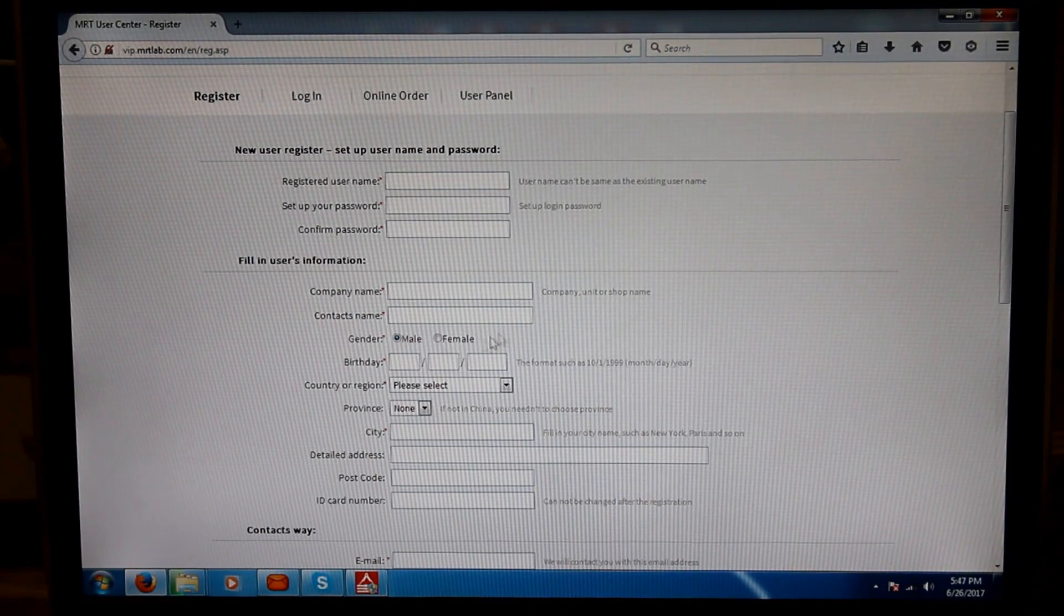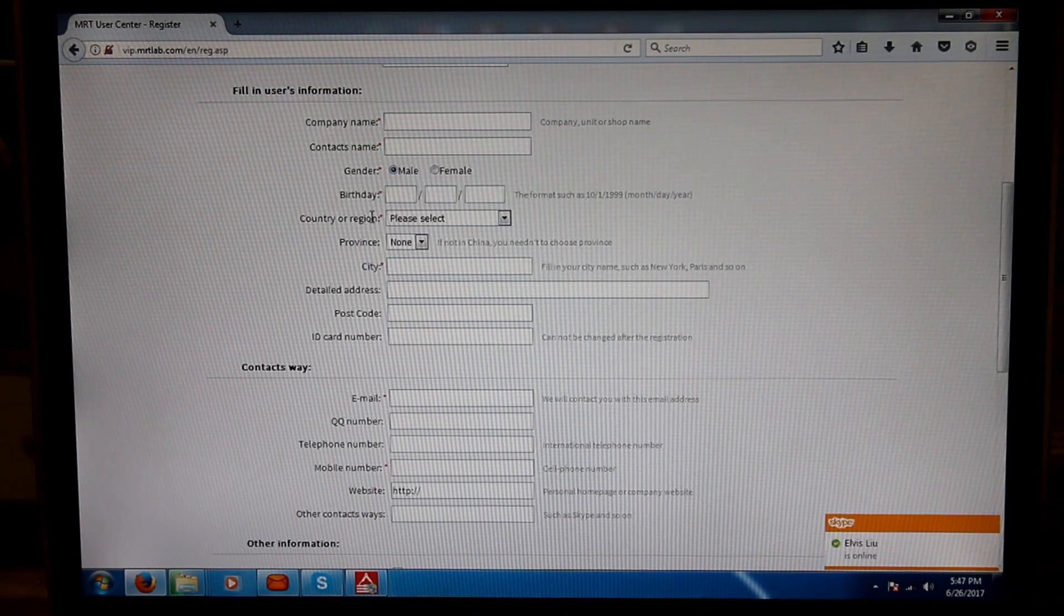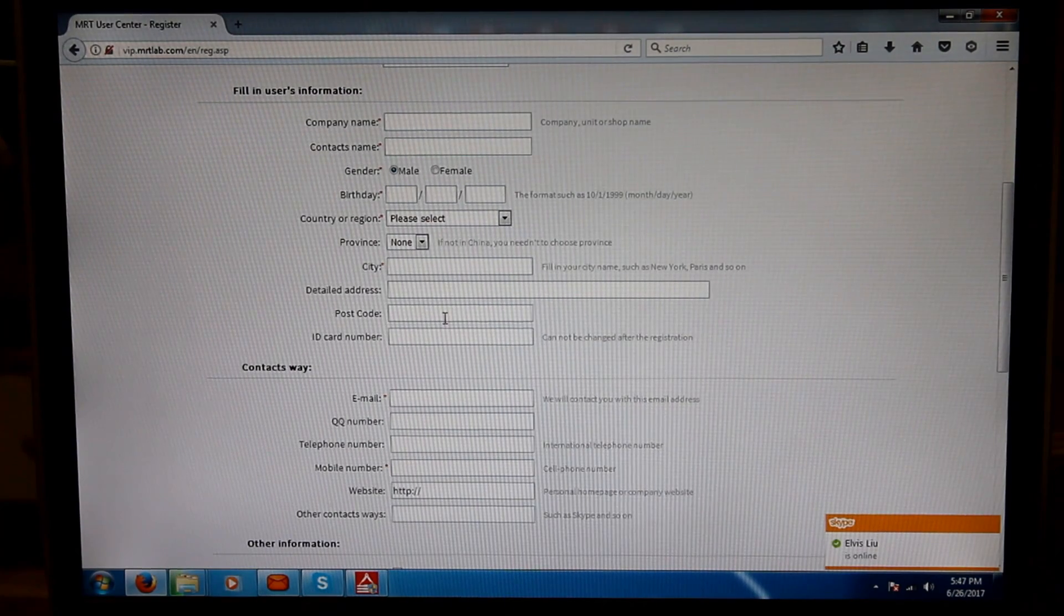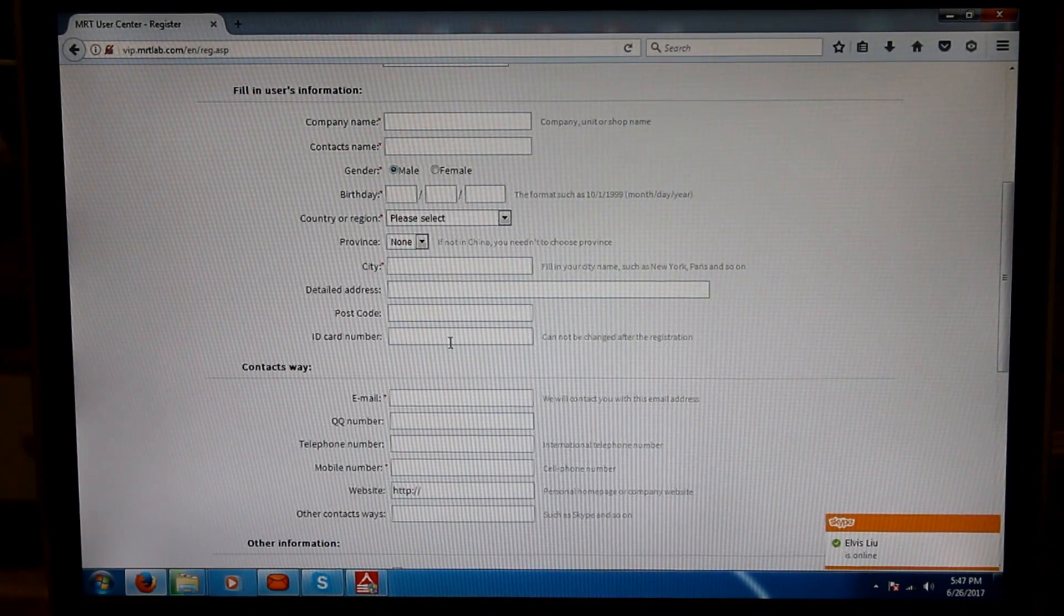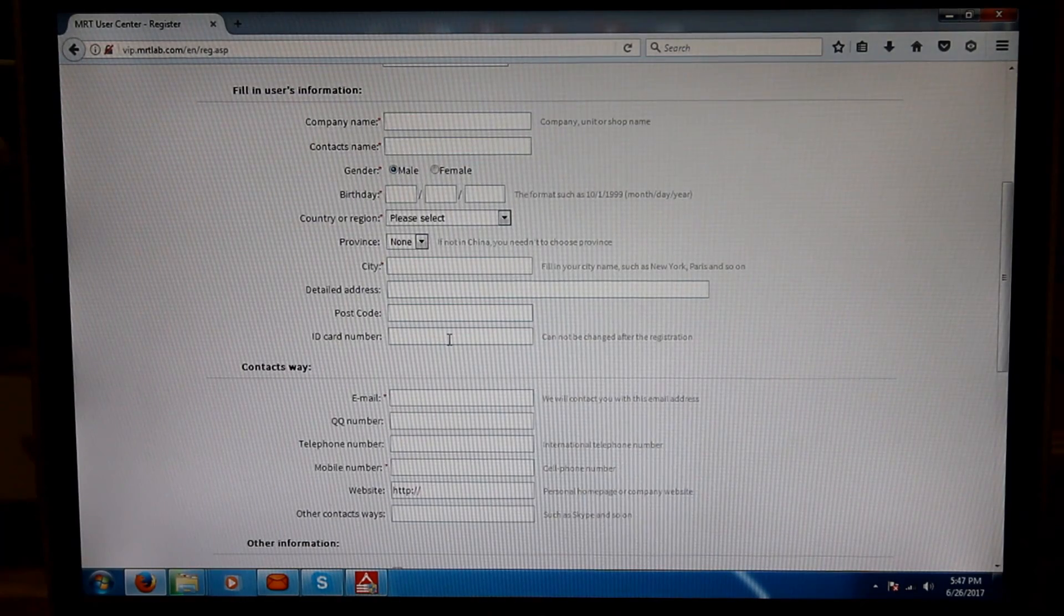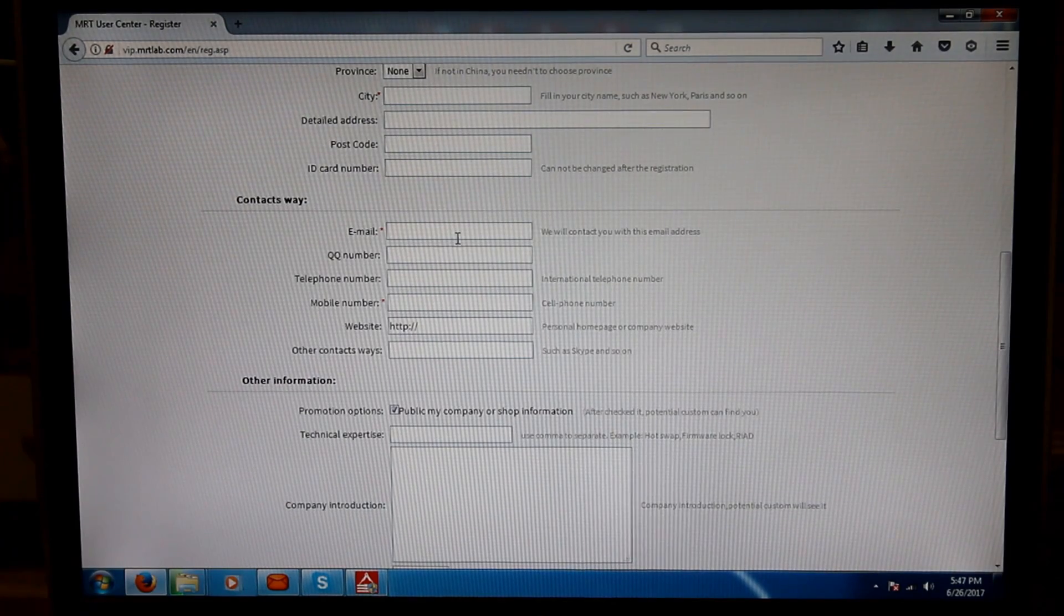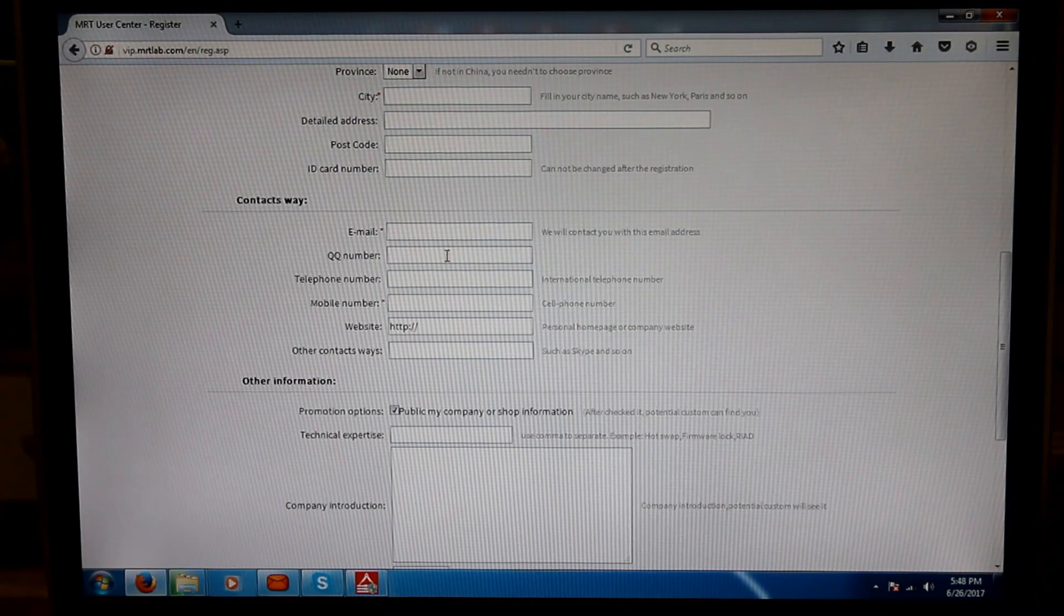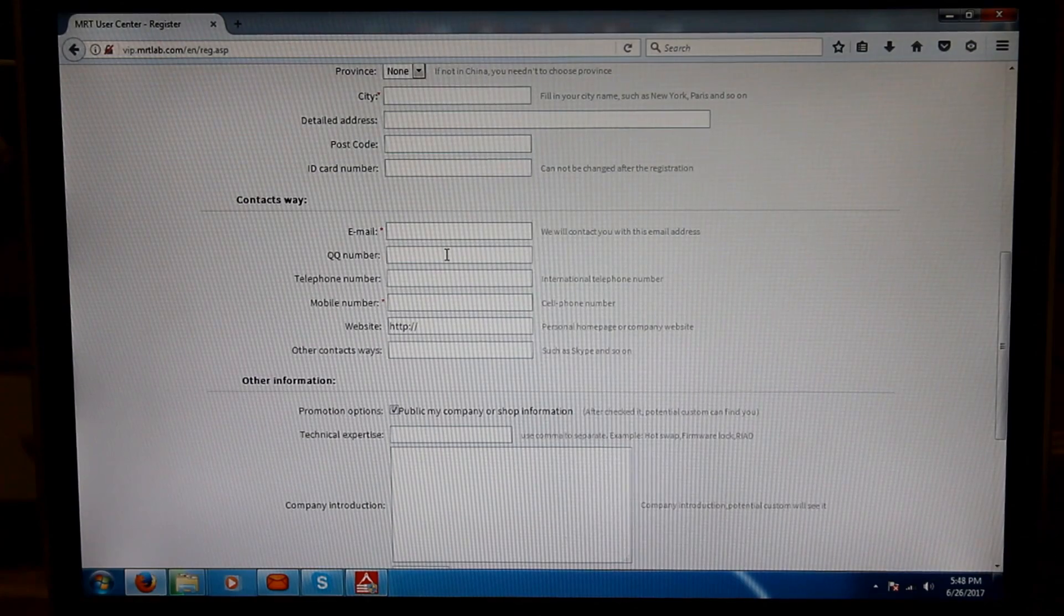Then birth date, country, province, city, detailed address, pin code, ID card number. This should be the serial number of your card which will be there inside the card at the back on a piece of paper. Then it says connect ways, how MRT lab can connect with us: email ID, QQ number.